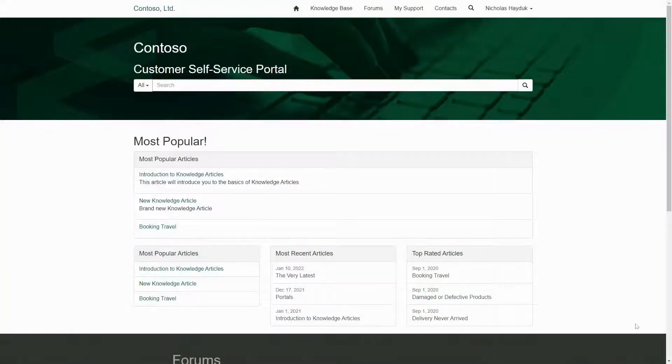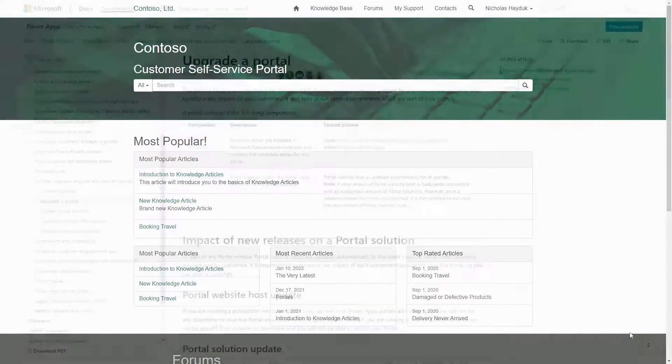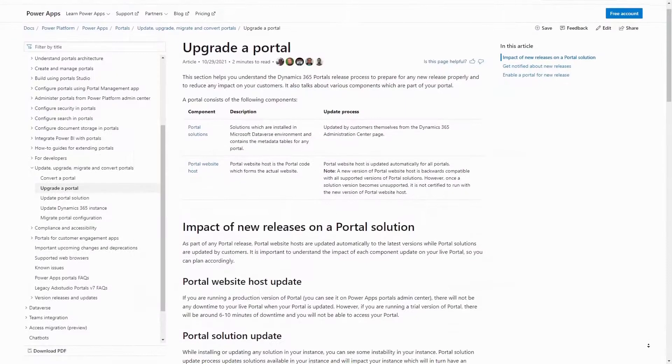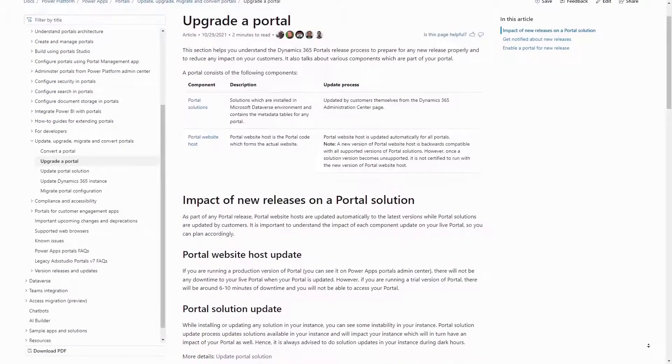I'm often asked about what it takes to keep a portal up to date. In this tip, I'll cover the three main components of a PowerApps Portal and what the options are for updating each of them.